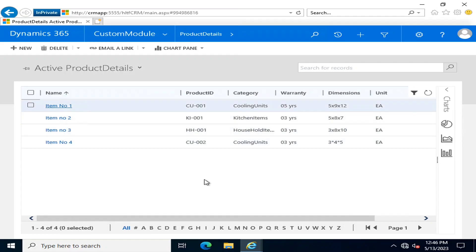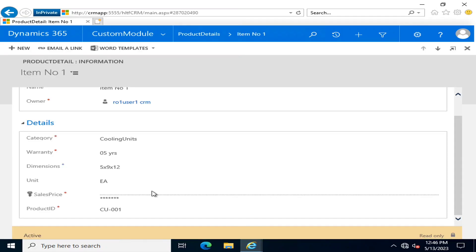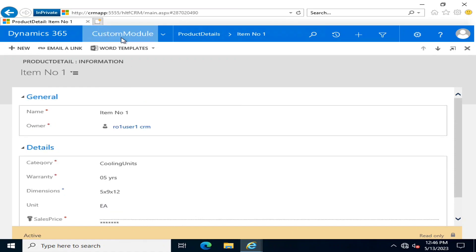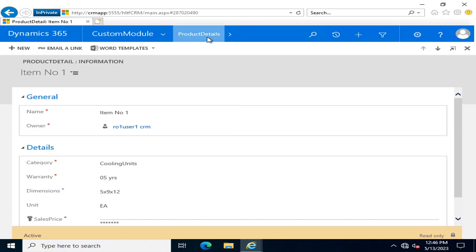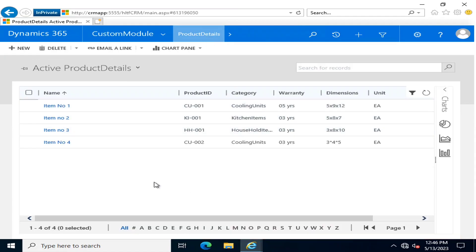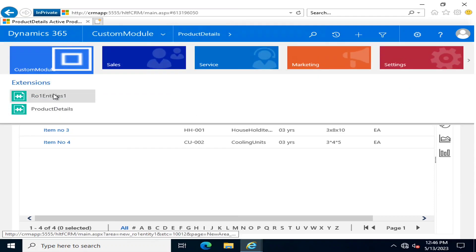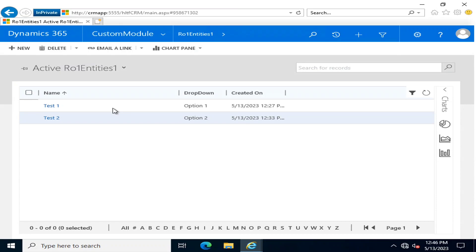So now if we go and click here, you can see that there is a sales price field. If we go back and see here, now what we want is to call the value from the Test 1 entity into this field.